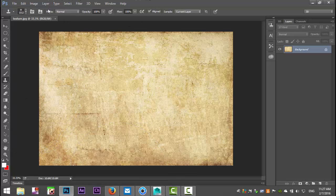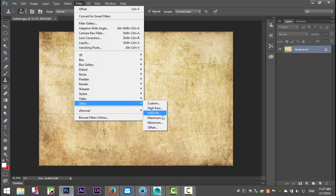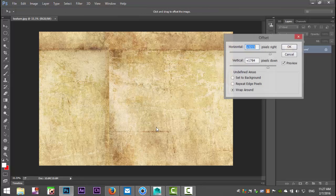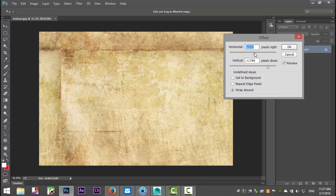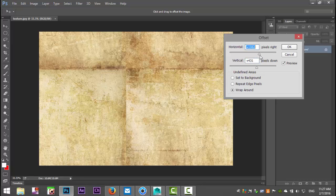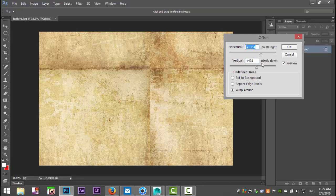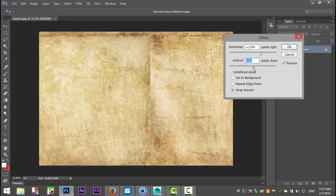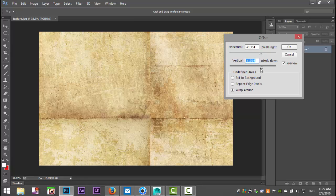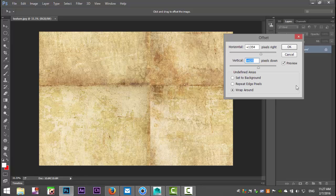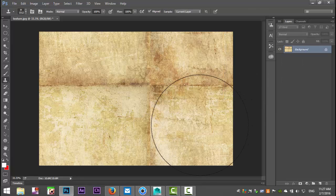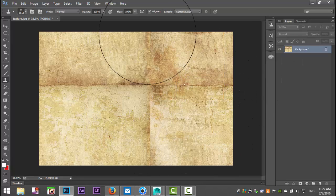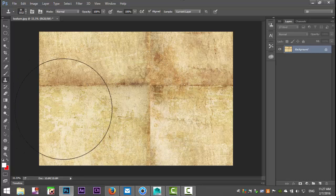If we go up to Filter and we go to Other and Offset and we tweak the Horizontal and Vertical values and then we'll just try to get them roughly in the middle. Okay, something like that. Alright, so that's how that would look once they are stitched together.